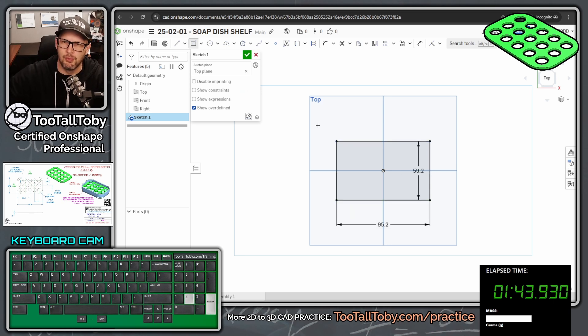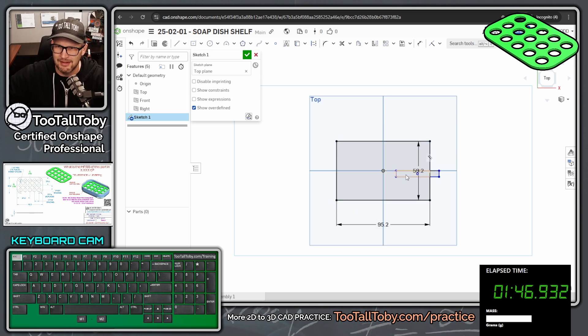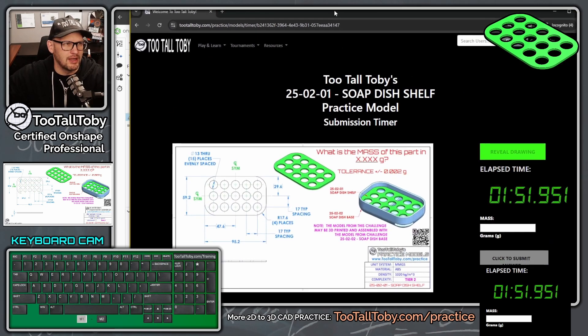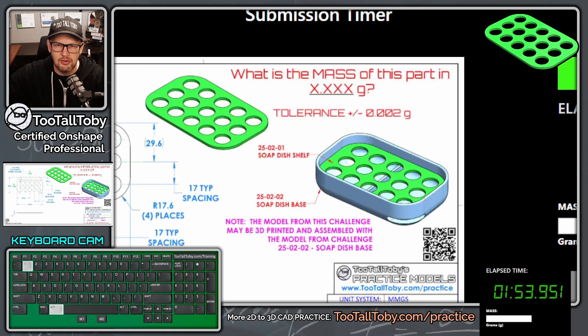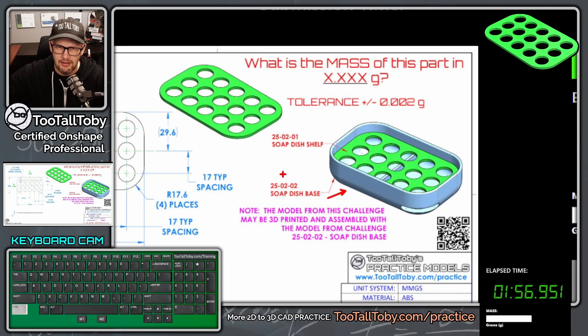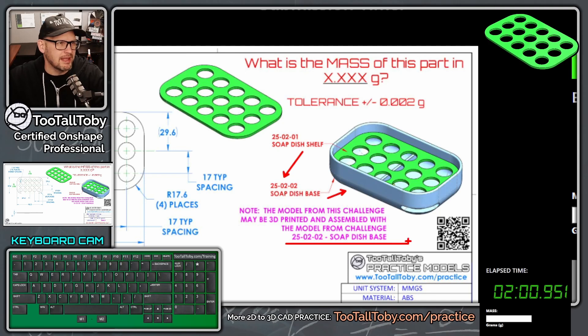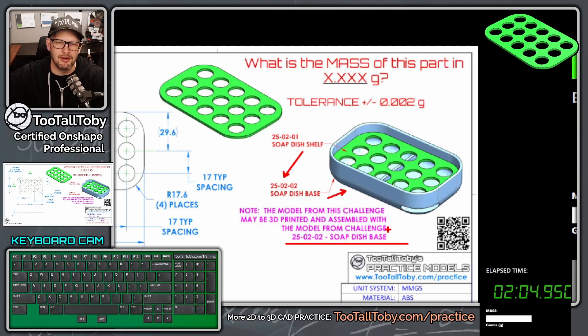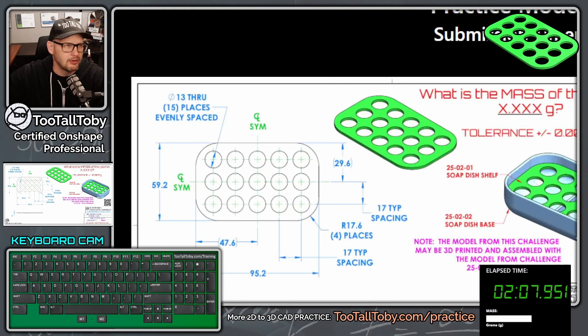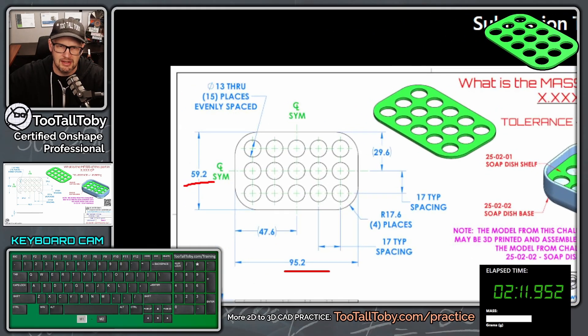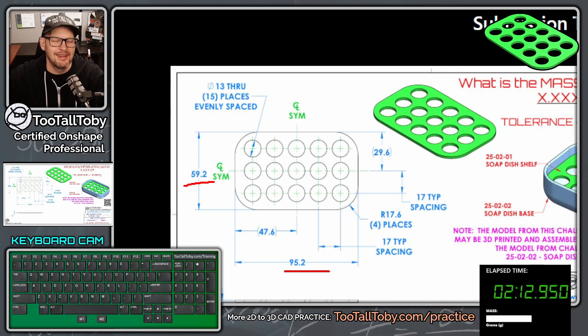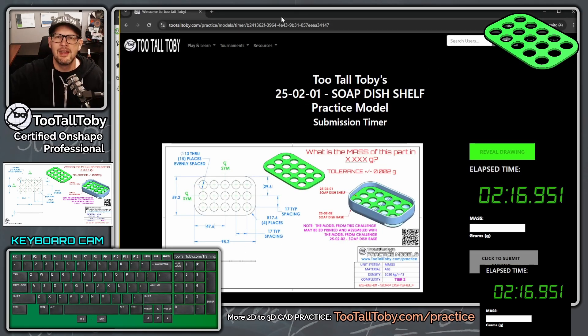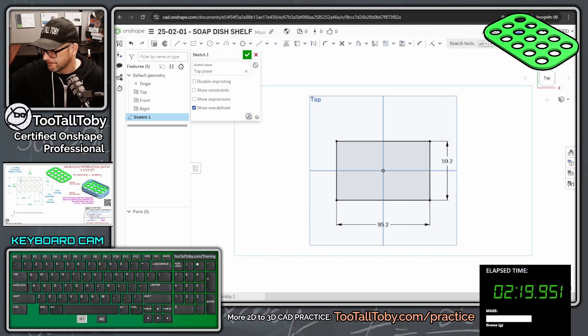Now these might seem like kind of weird dimensions. You know, what's up with this 95.2 and 59.2? Well, the reason these dimensions are a little strange is because we are going to challenge ourselves to create this model next, the 25-02-02, the dish base, soap dish base. And then these two parts can both be printed, and then after you 3D print these parts, you can actually fit them together. Well, that means we're going to need some clearance. So in that soap dish base, this dimension is 60, and this dimension is 96, and that gives us about 0.4 millimeters clearance per side, which is usually pretty good to fit two parts together.